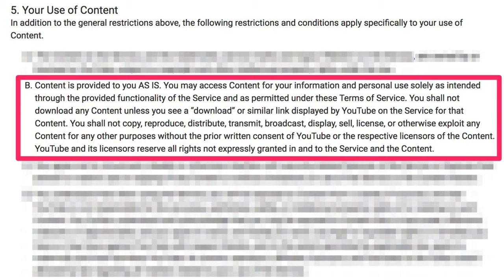You shall not copy, reproduce, distribute, transmit, broadcast, display, sell, license, or otherwise exploit any content for any other purposes without the prior written consent of YouTube or the respective licensors of the content. YouTube and its licensors receive all rights not expressly granted into the service and the content.